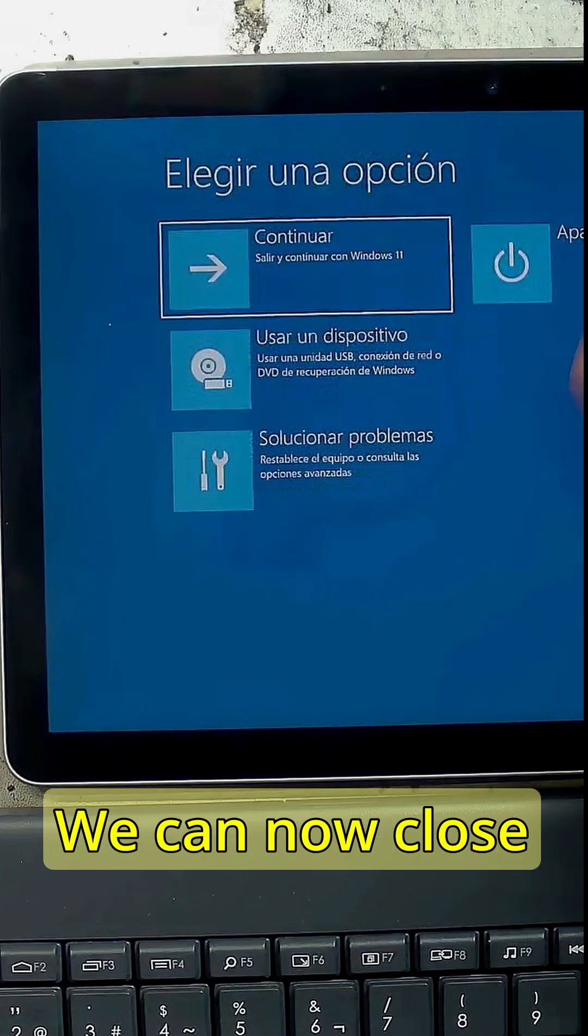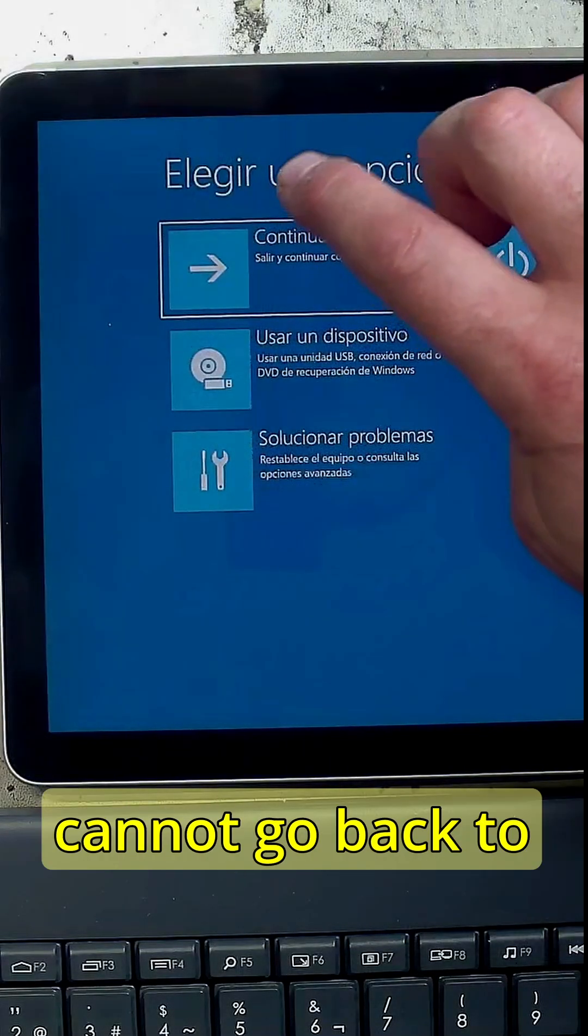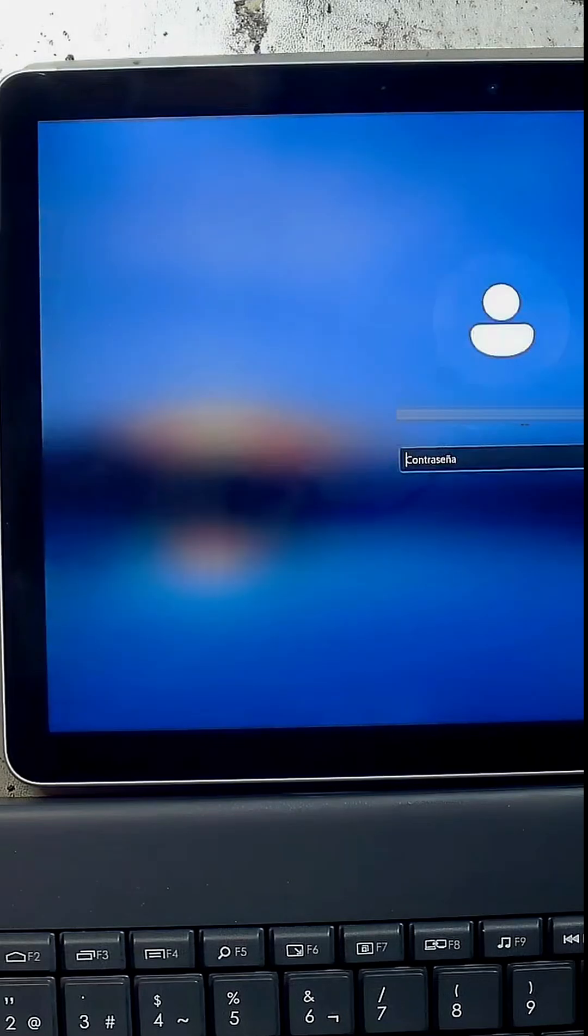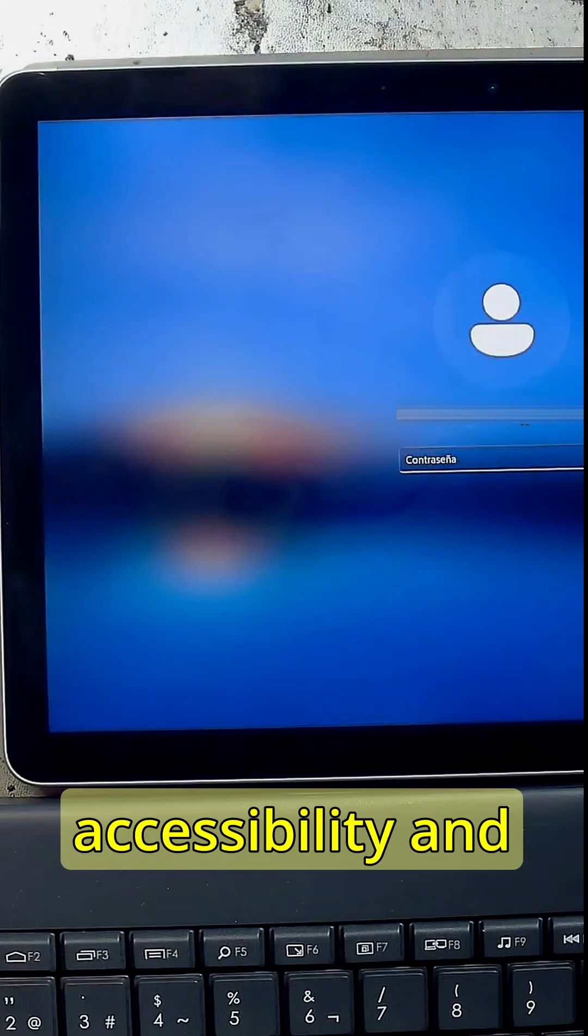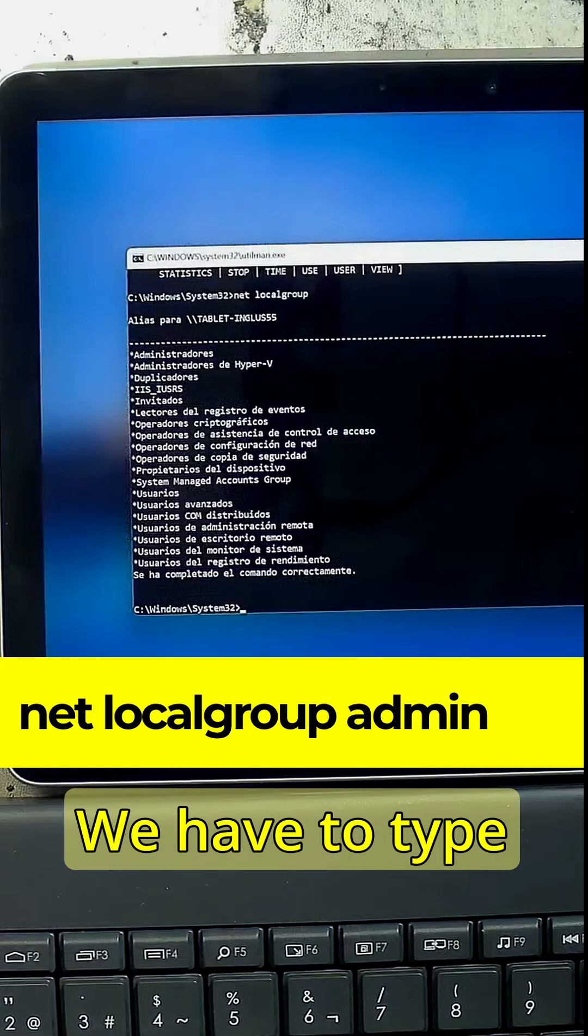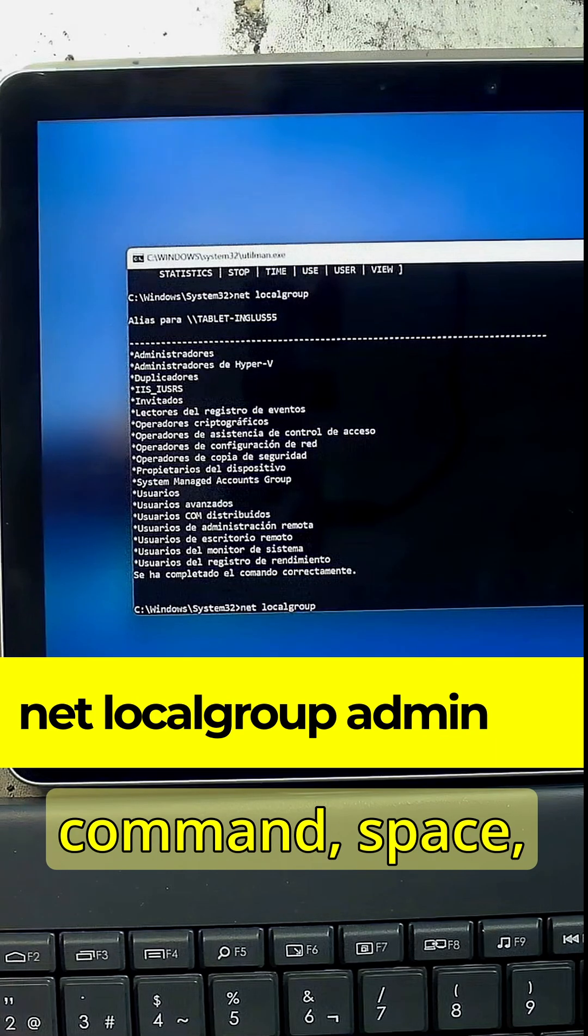We can now close this and we can now go back to Windows. So you go to accessibility and you get this. So we have to type again the same command.